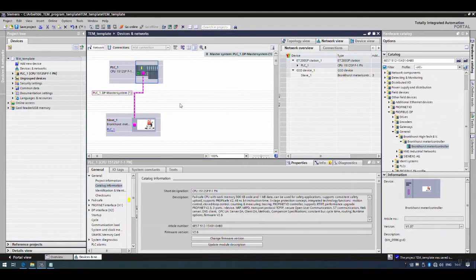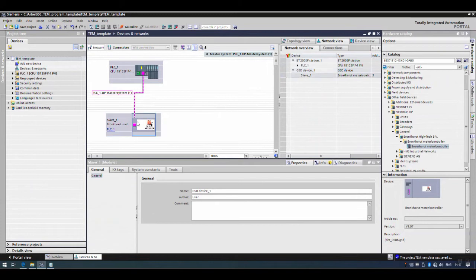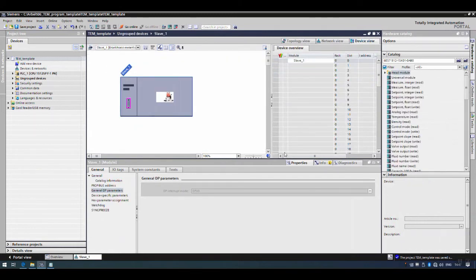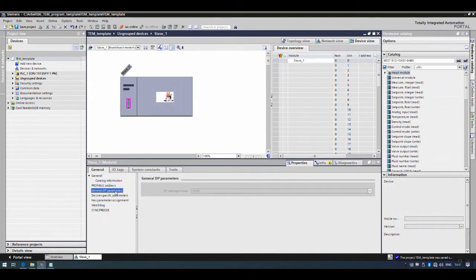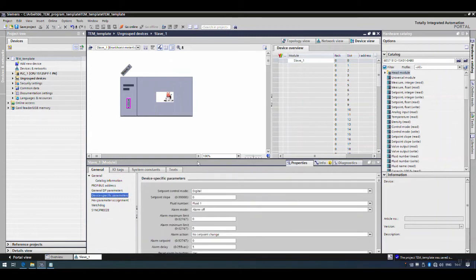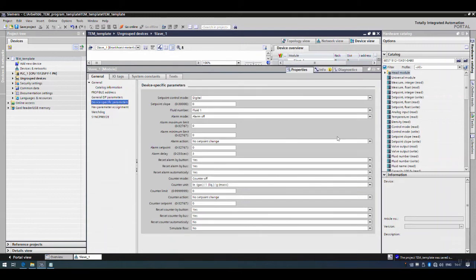Going to properties, the PROFIBUS address is shown — for this example I will set the address to 4. Under general DP parameters there are different types of PROFIBUS; here we are using DPV0. Device-specific parameters are very important — please review the key parameters that are commonly set for this MFC to work, highlighted in yellow in the manual.